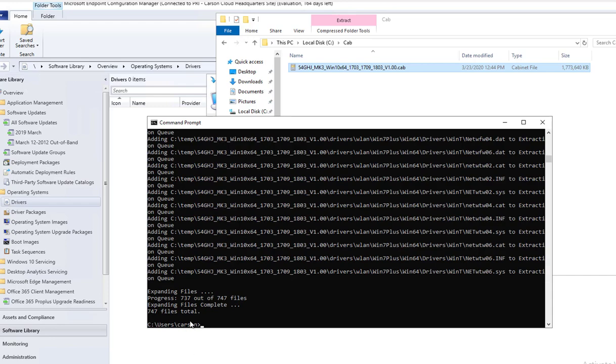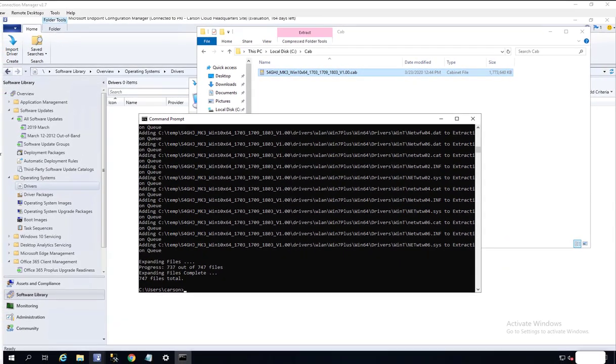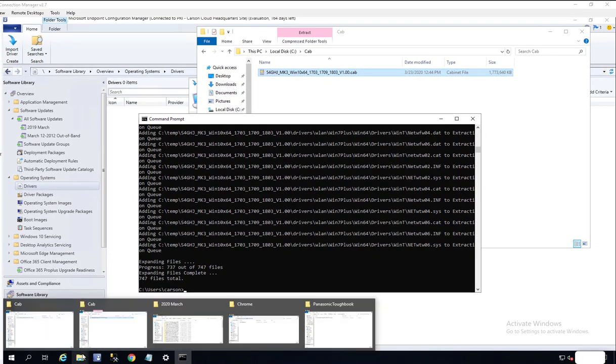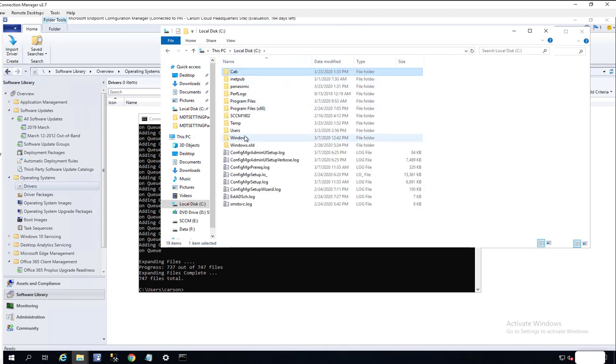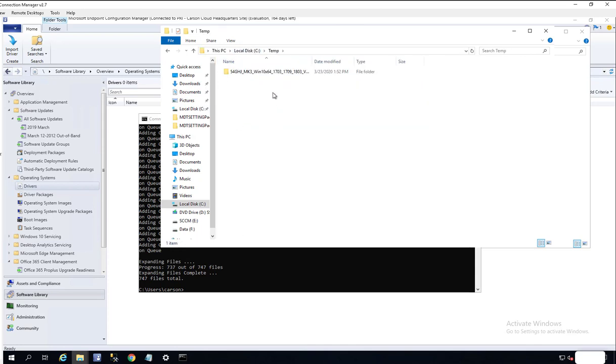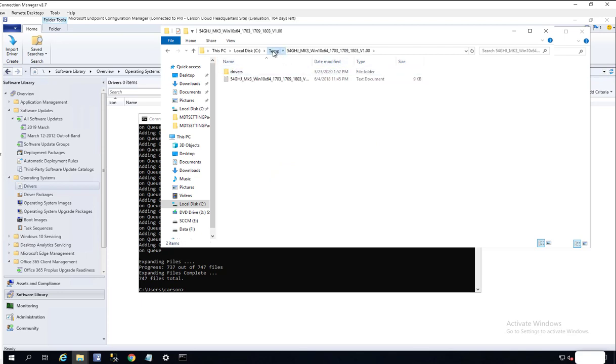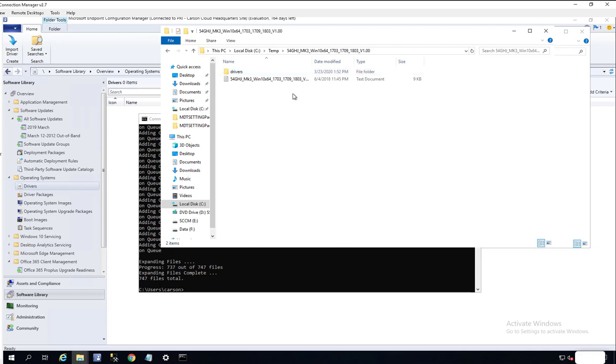What I need to do is go to the temp drive where I saved the file. Here it is. I'm going to copy everything here and then put it on my network share.